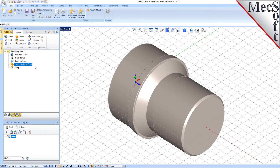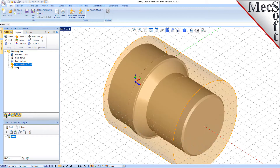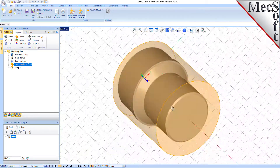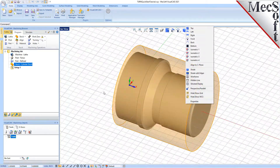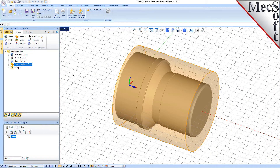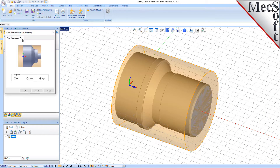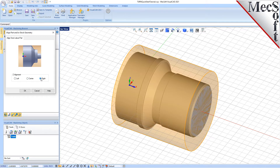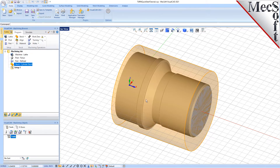If the stock does not display on the screen, select the Stock Visibility icon at the base of the Machining Browser. Once the stock model is created, you can move it in alignment with the part if needed. From the Program tab, select Align. For Z-alignment, select Right and then pick OK. The stock is now aligned to the right side face of the part geometry in the Z-axis of the lathe.